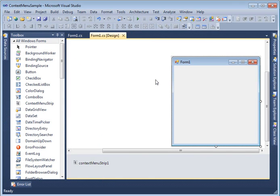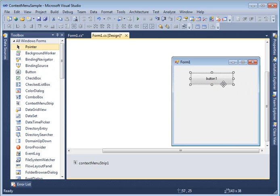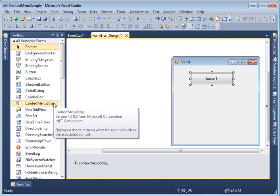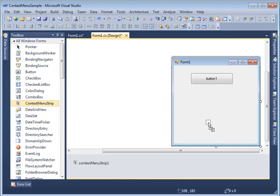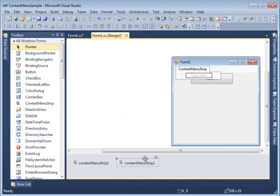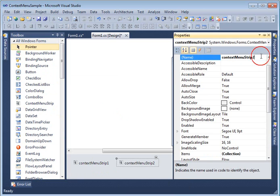Now I'm going to create a more complex sample of a context menu. We're going to create a Button control. As mentioned, every control in Windows Forms has a ContextMenuStrip property. Let's create one more ContextMenuStrip by dragging and dropping it onto the form. I'll set its properties and call it 'button popup menu'.